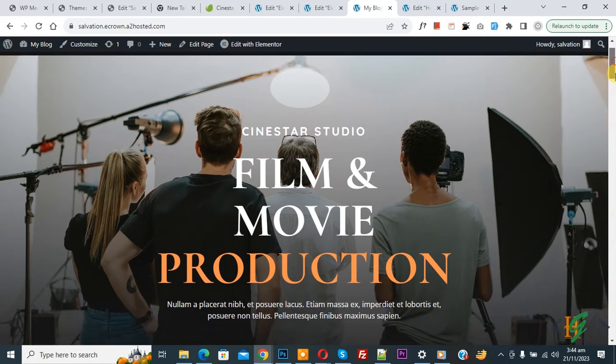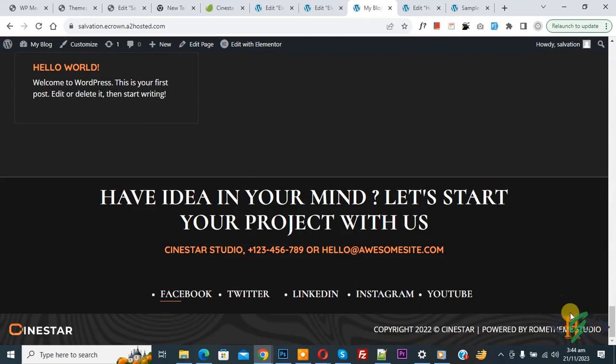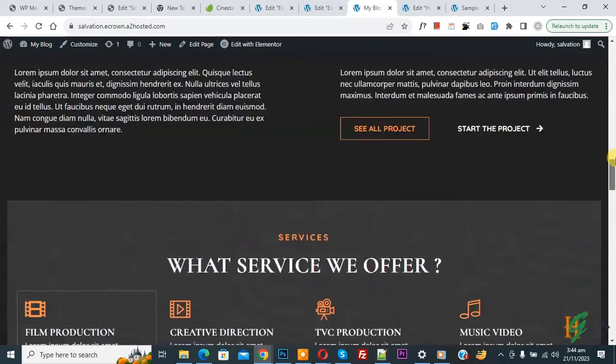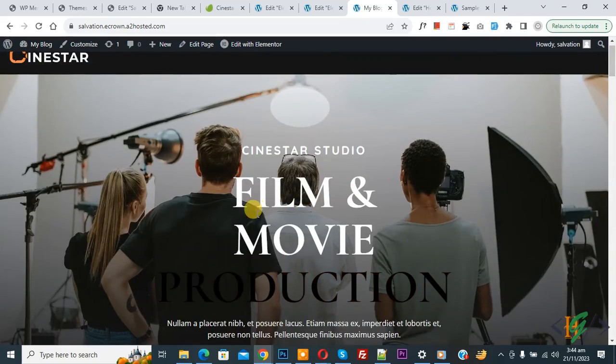Now you can see the full design with the header and footer applied. I hope you liked this video — please like, comment, share, and subscribe. Thank you for watching.